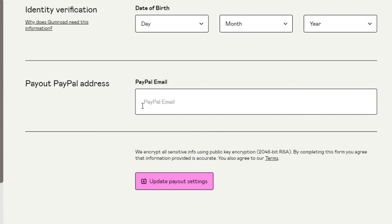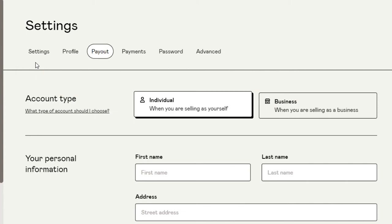We enter our personal information — first name, last name, address — and then add our PayPal email. You can add your bank account or directly add your PayPal, and you will be able to transfer your Gumroad balance to PayPal really easily. The payout option is very straightforward on Gumroad, which is one of the reasons it's a great choice for selling digital and physical products.